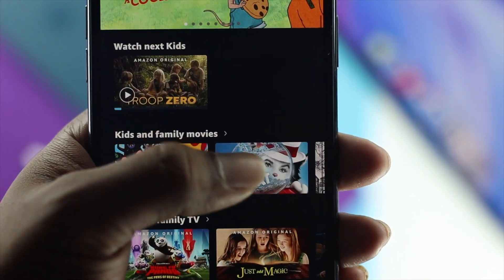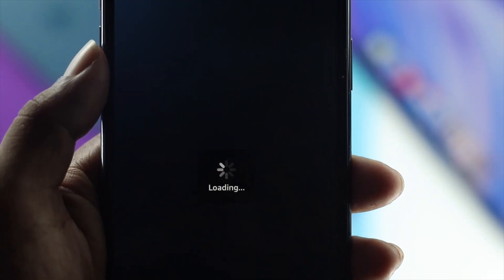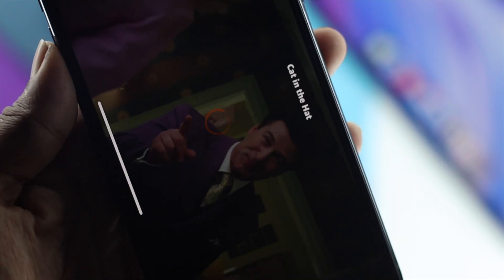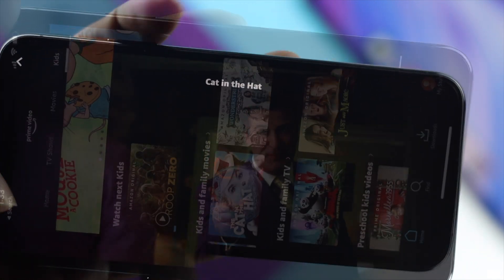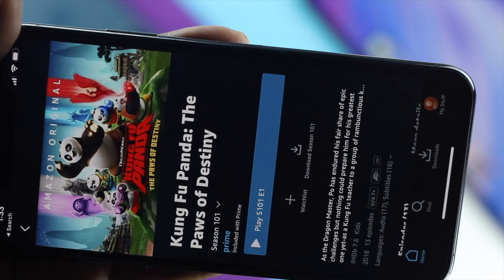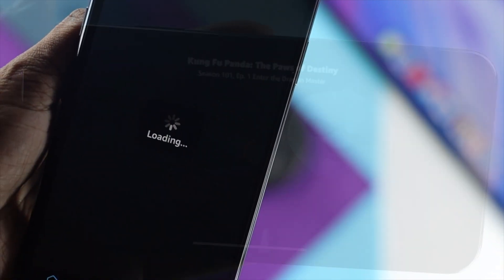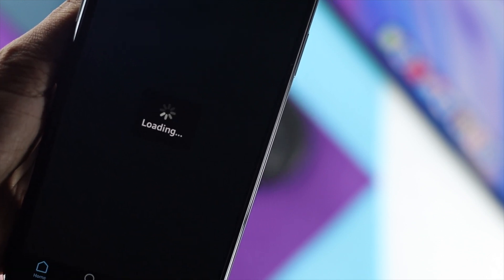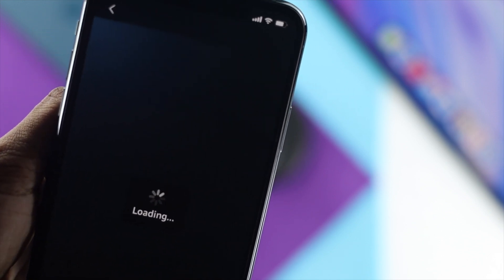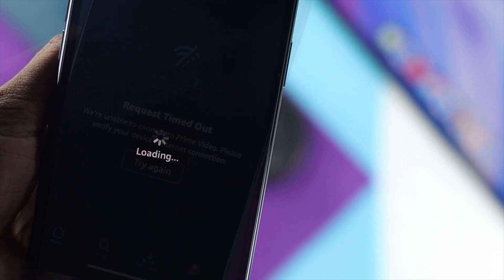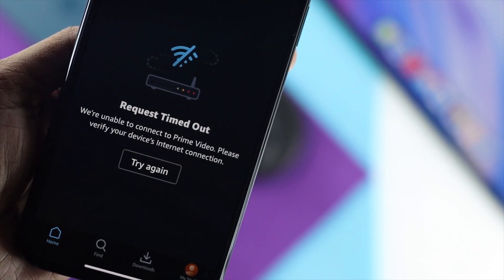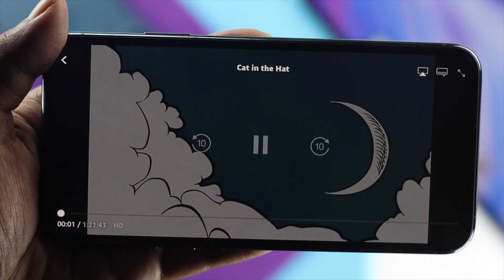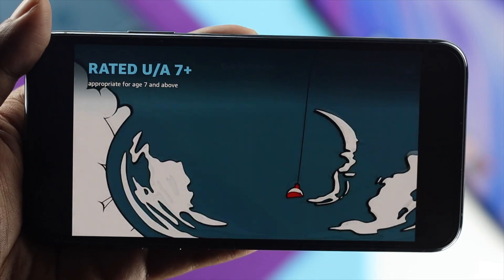Welcome back to the channel. In today's video we're going to talk about the connectivity issues with Amazon Prime. There are a lot of people out there who just try to watch their video using Amazon Prime and are coming across a few different problems related to connectivity issues. First, it keeps loading over and over again, and second, they're getting an error that says 'request timeout'. Now if you're having the same problem, don't worry — let me quickly show you how you can fix this.